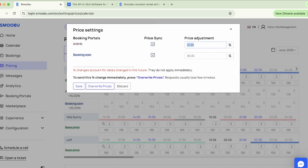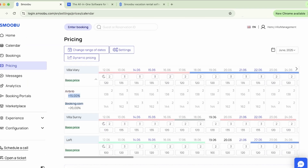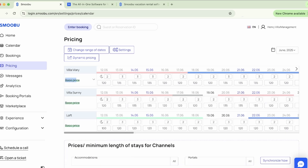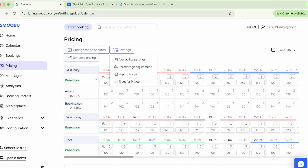Here is the 15% markup for Airbnb as an example. The markups will be calculated from the base price, and once you create or connect your website with Smubu, the base price actually becomes your website price. So you'll be updating multiple pricing locations in one easy table. Other functions available in the pricing tab are the ability to import prices from a portal, transfer prices from one year to the next, and self-manage your availability.